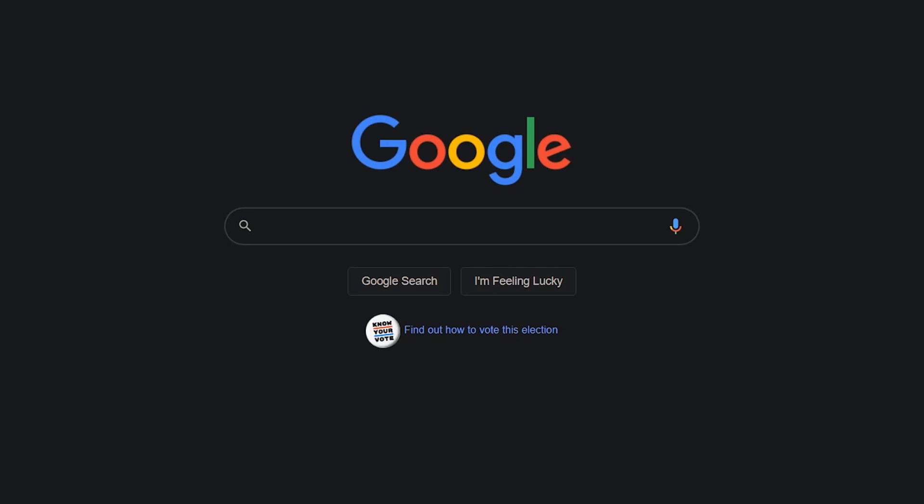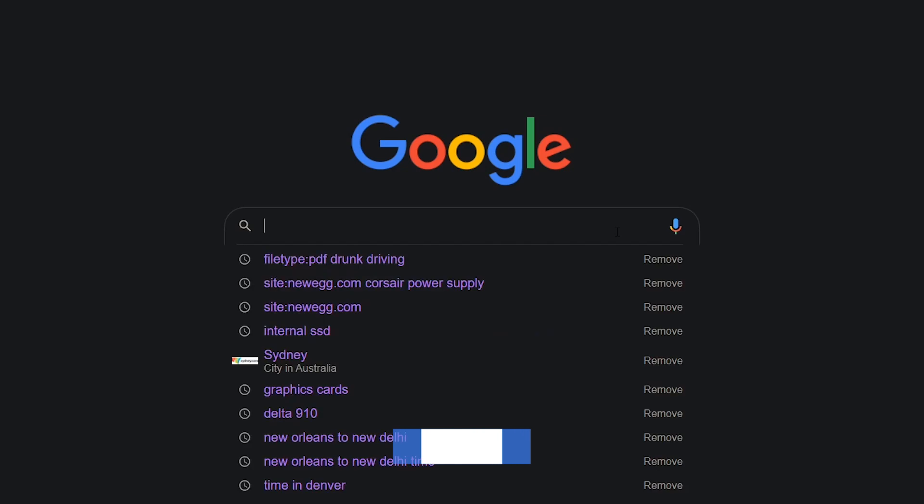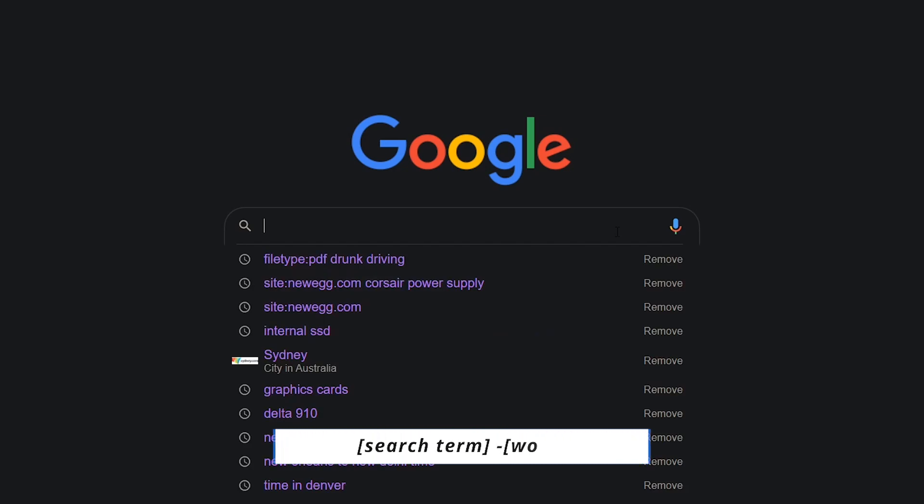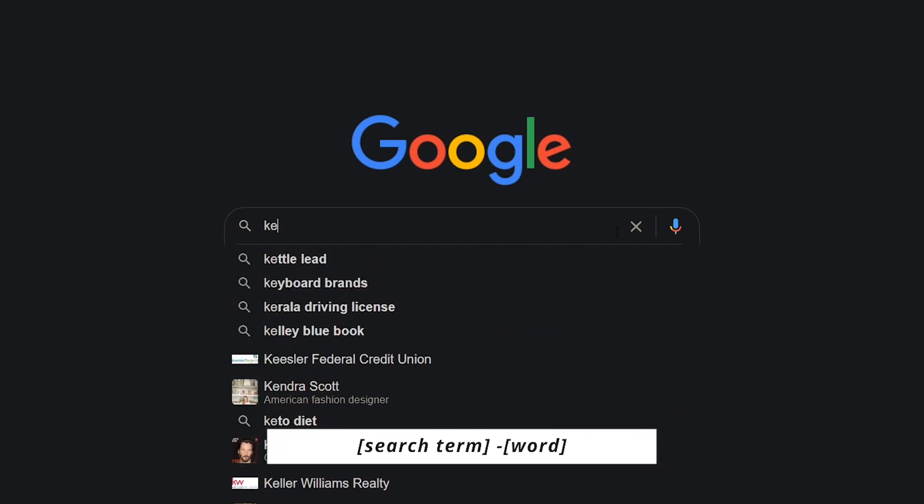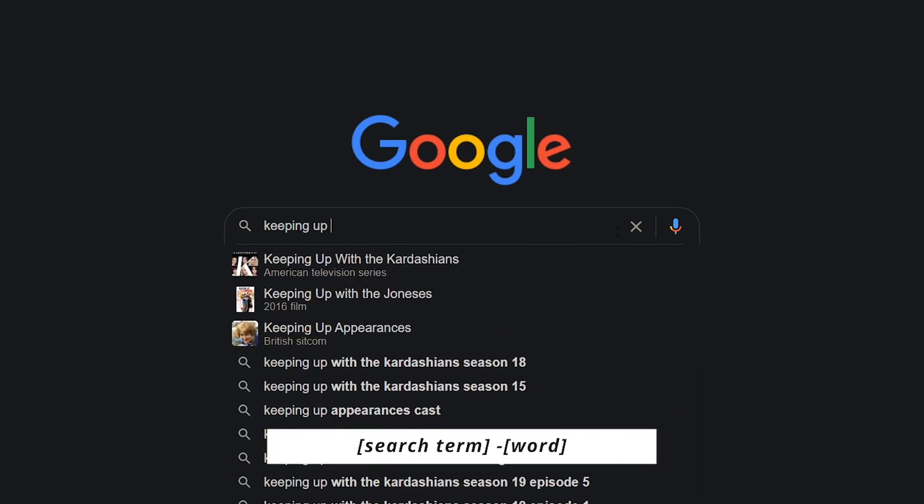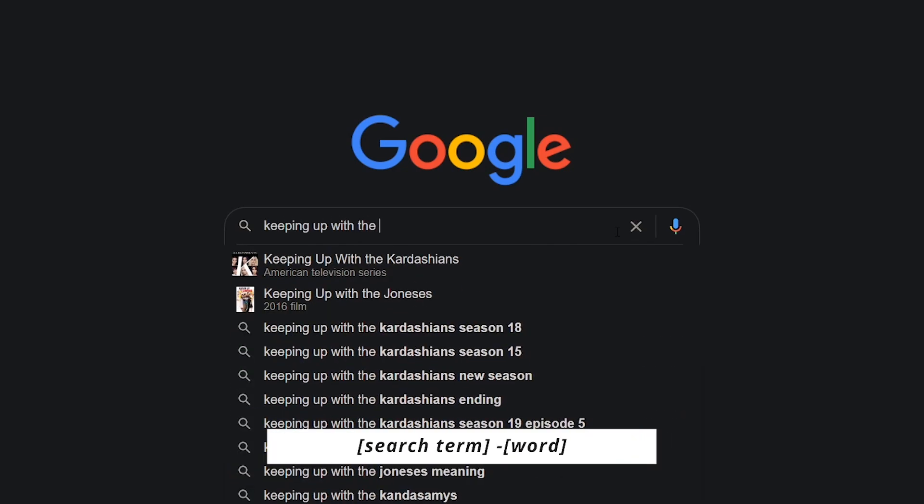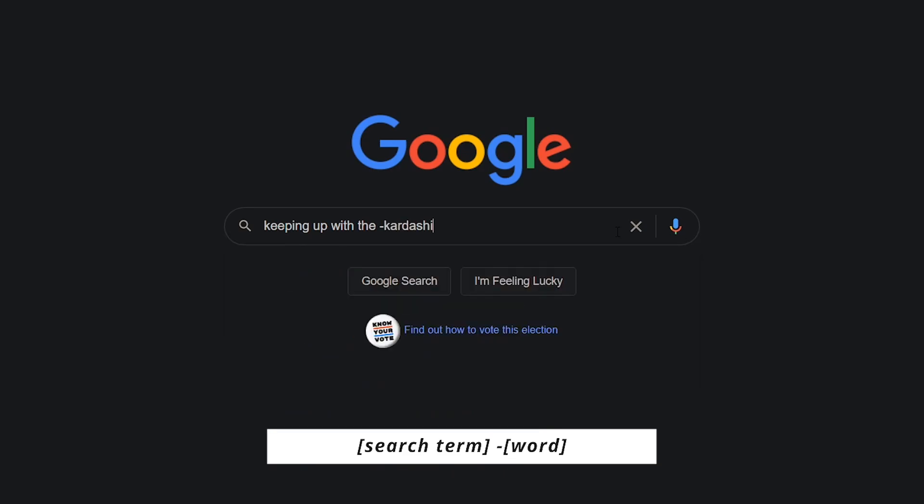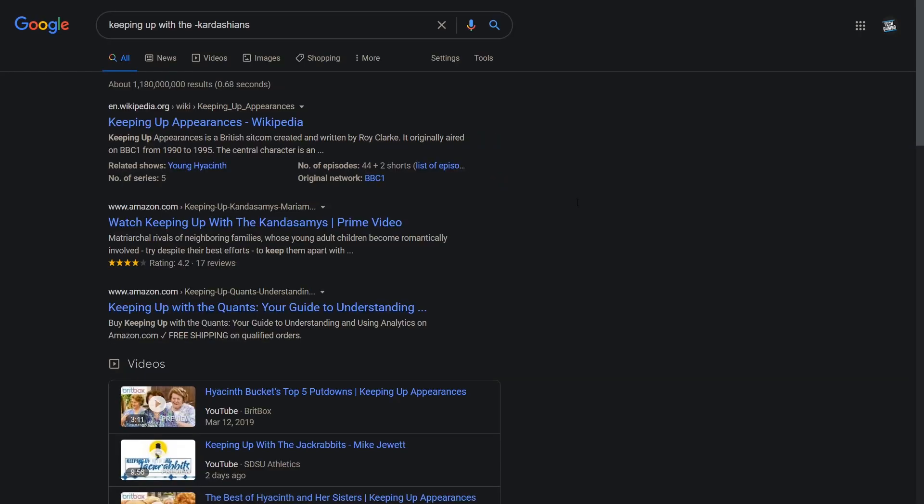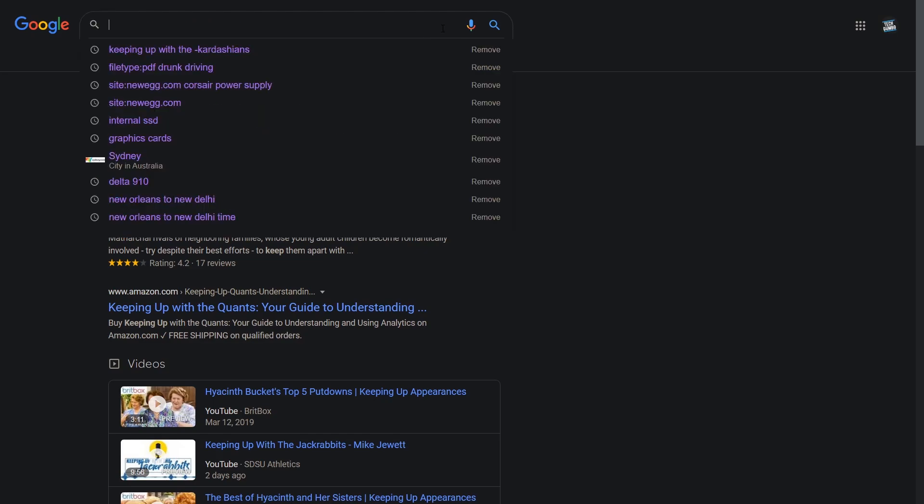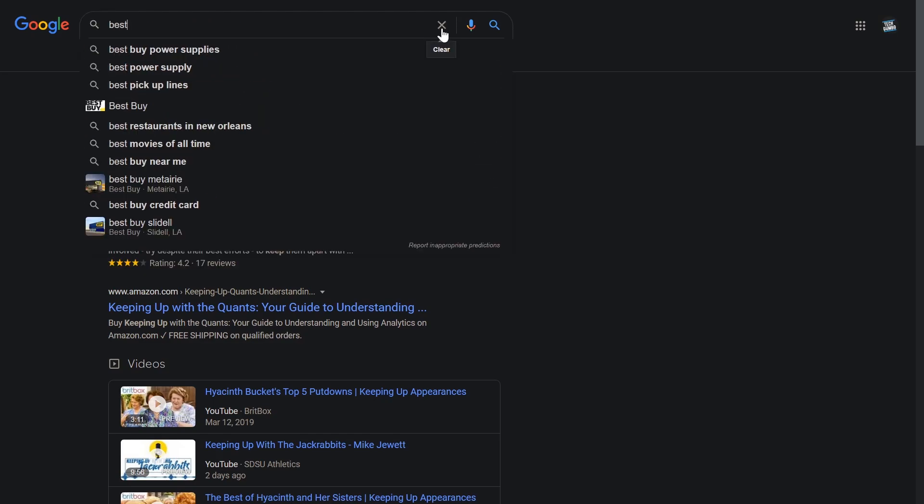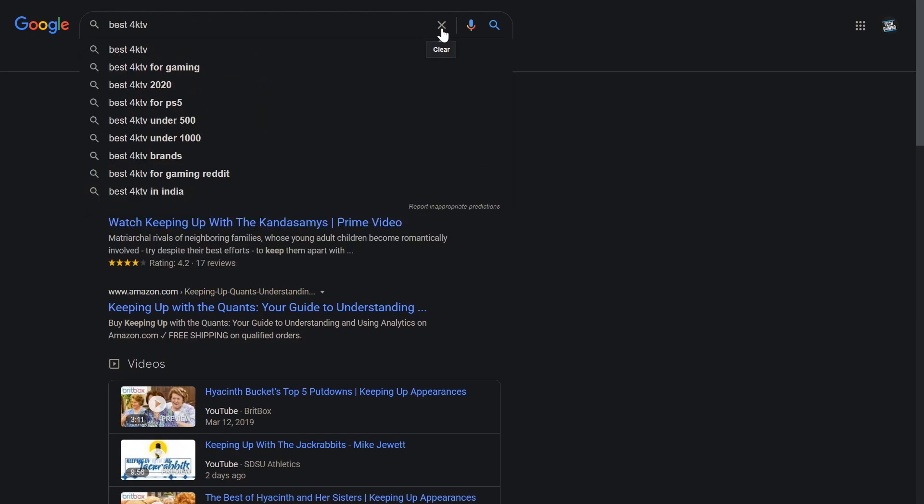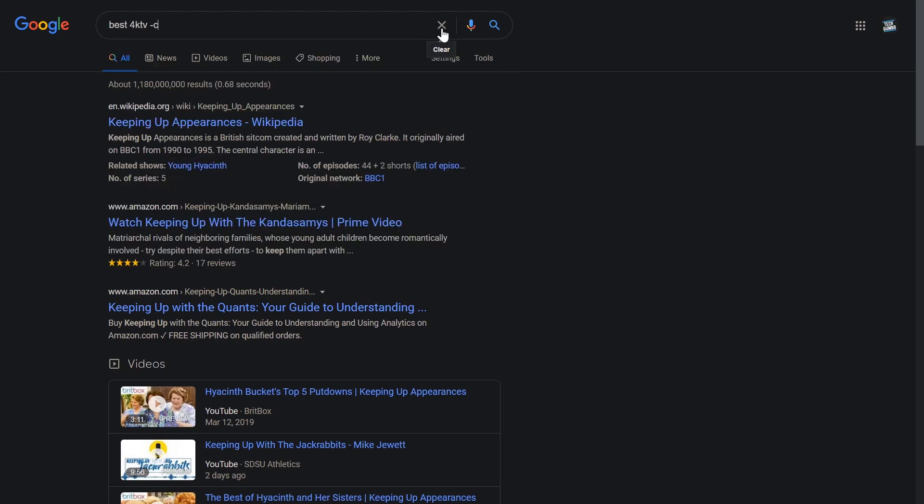Here is the search operator I use most often. This one excludes words and sites from the results. From the search box, enter your search term. Add a space, a minus, and the word you want omitted. To omit a specific site, after you entered in your search term, after the minus, use any word in the name of the site.